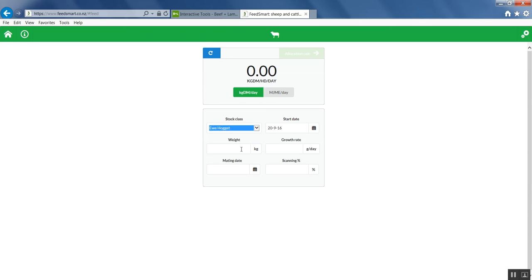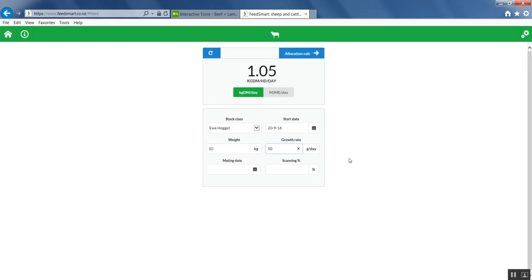You need to put in their weight. Let's say we have some 50 kilogram Hoggetts today. And let's say we want to grow them at 50 grams per day. You can put in mating date and scanning percentage if they're mated, as that will naturally affect the feed intake requirements. But if they're dry, simply leave those blank.